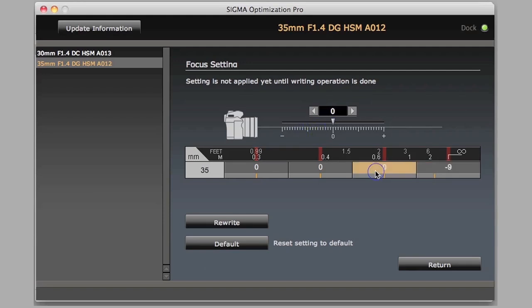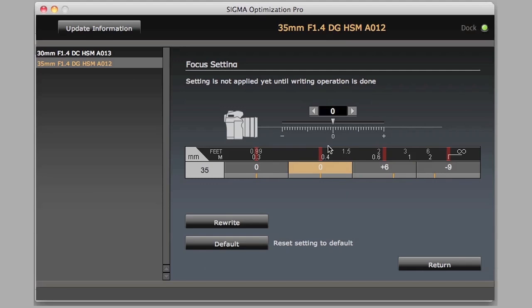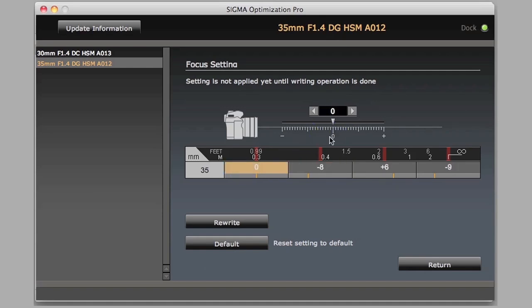You can figure out exactly, if you want to adjust these, you can adjust these each individually, based on your own testing and your own experimenting for exactly where you need to tweak it for your DSLR. And once you decide where you want each of these focus points to be, we simply click rewrite.